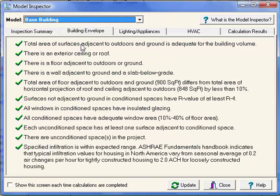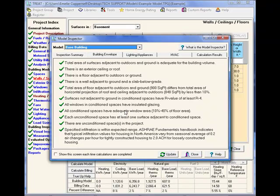For instance, is there a floor that's adjacent to either the outdoors or ground? Is there a ceiling or a roof? It's also going to be sure that each unconditioned space you've modeled is at least connected by one surface with the conditioned spaces in your building. Right now, we don't see any warnings for this model in the building envelope.